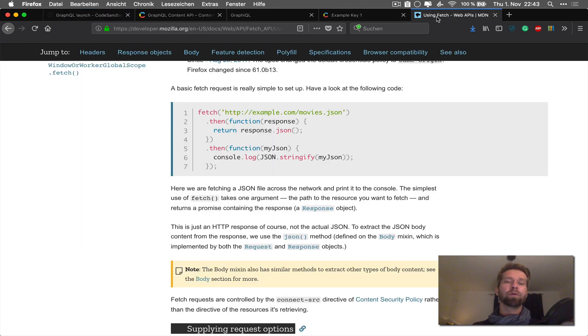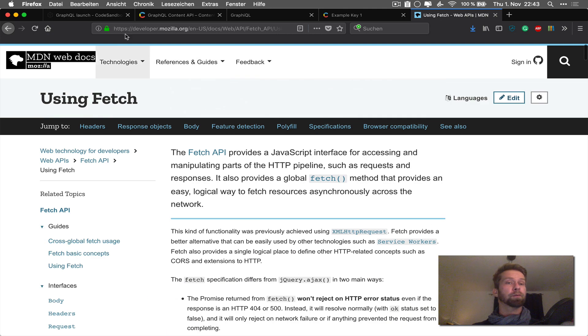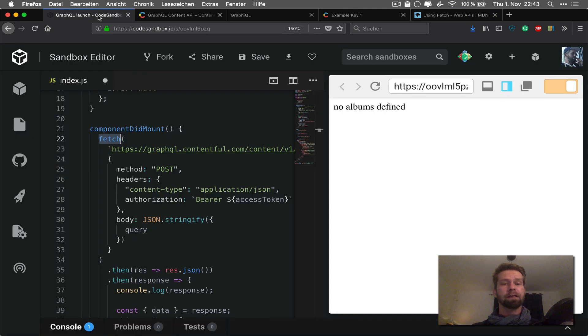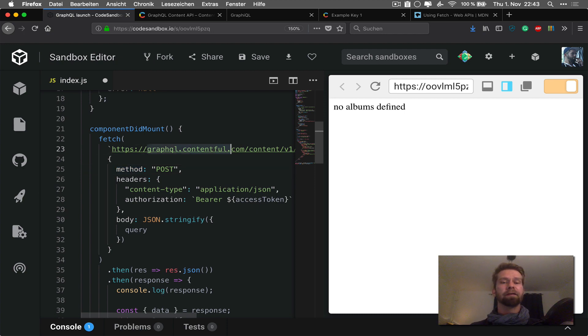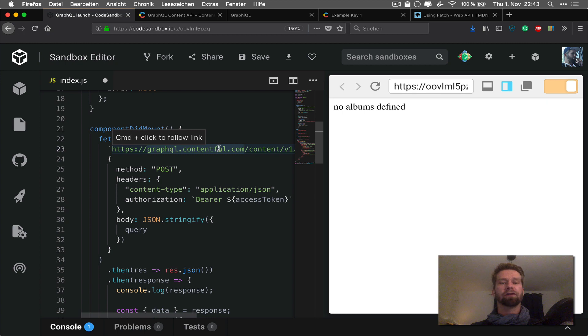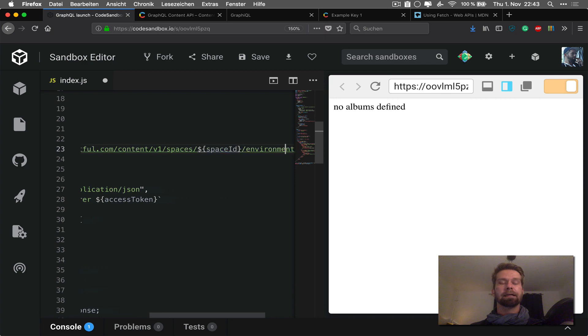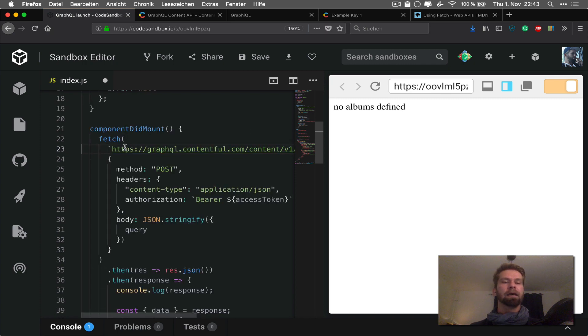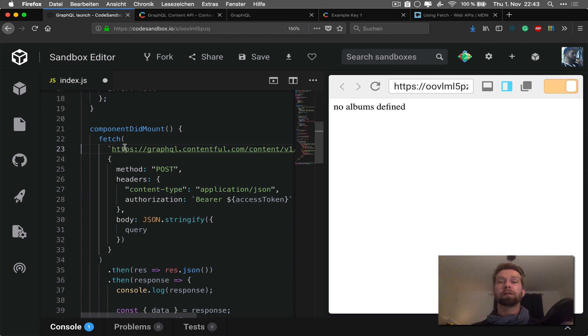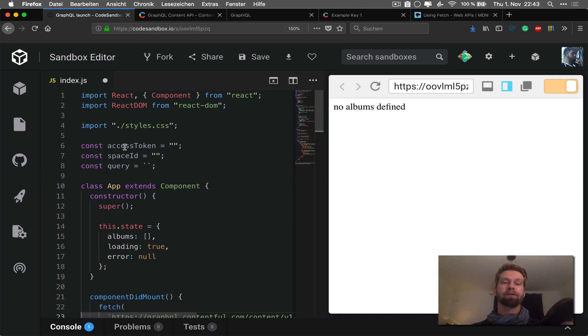So in case you're not familiar with fetch, fetch is a fairly new method that is available cross-browser that allows you to make HTTP requests. So you will find the documentation on MDN if you want to know more about this. And you see here that I'm making a fetch call against graphql.contentful.com/content/v1/spaces and I'm going for the environment master. So what you have to do first is you have to authorize the requests that are hitting our GraphQL endpoint with an access token.